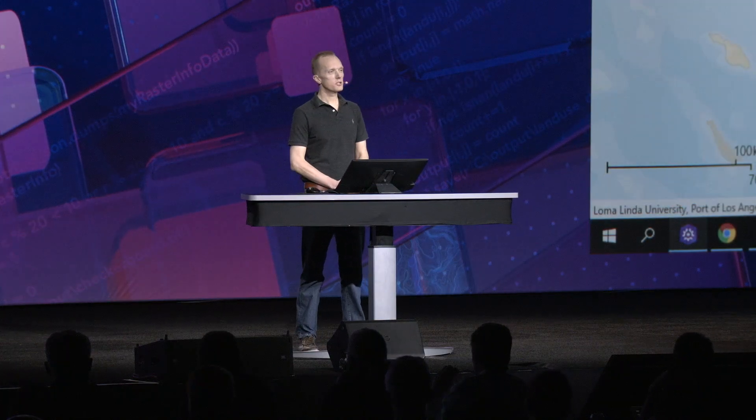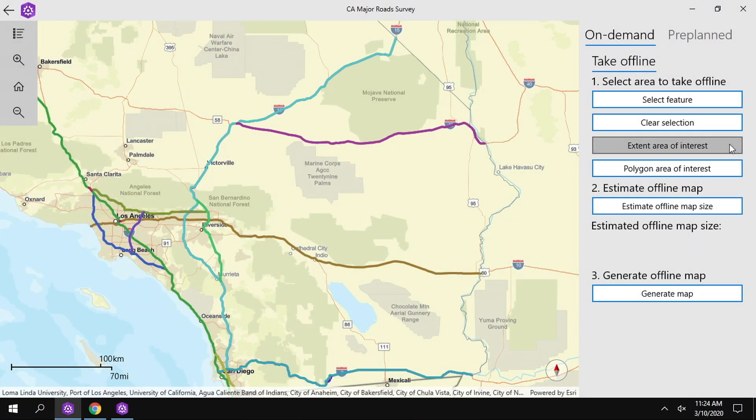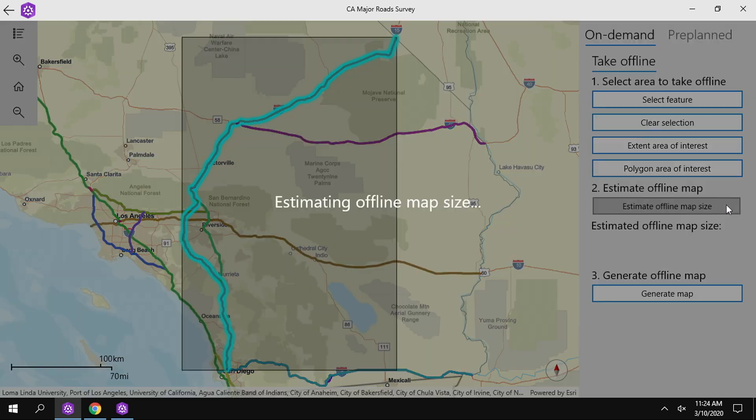Thanks, Ewan. We're going to take a look at three nice enhancements to offline workflows that increase scalability, performance, and flexibility. First is polygon map areas. You can now use polygons in addition to rectangular extents to define the map areas you want to take offline. In this application built with ArcGIS runtime, we'll see the difference this can make, particularly for linear features such as roads.